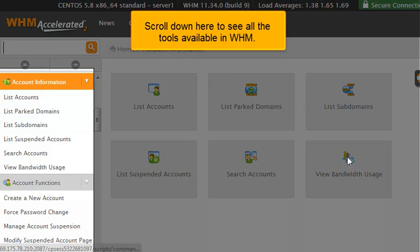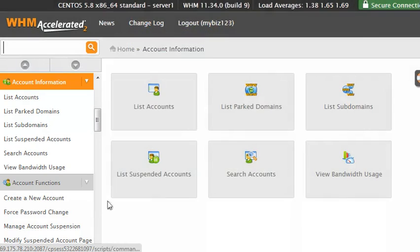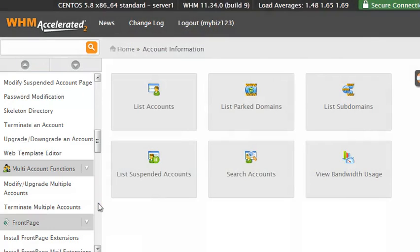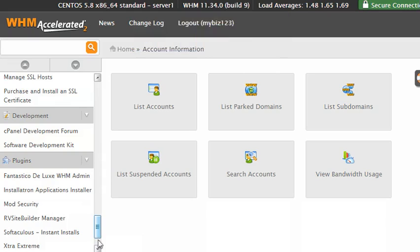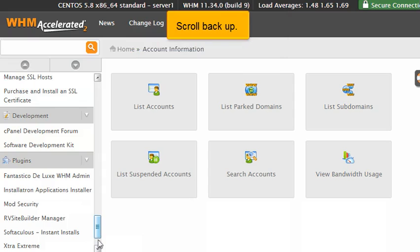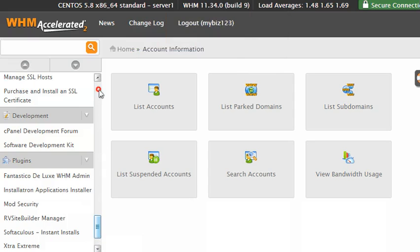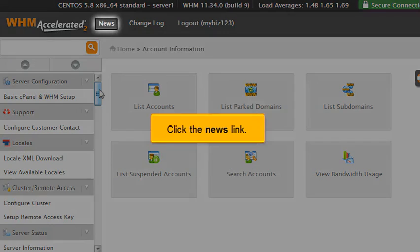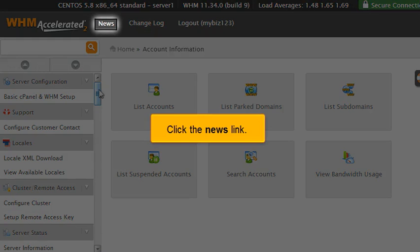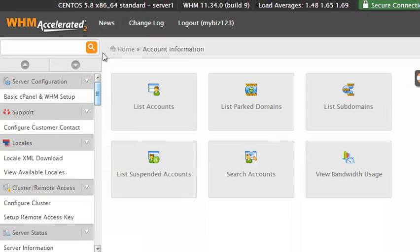Scroll down here to see all the tools available in WHM. As you can see, there are dozens of tools available to you in WHM. Scroll back up. Click the news link.